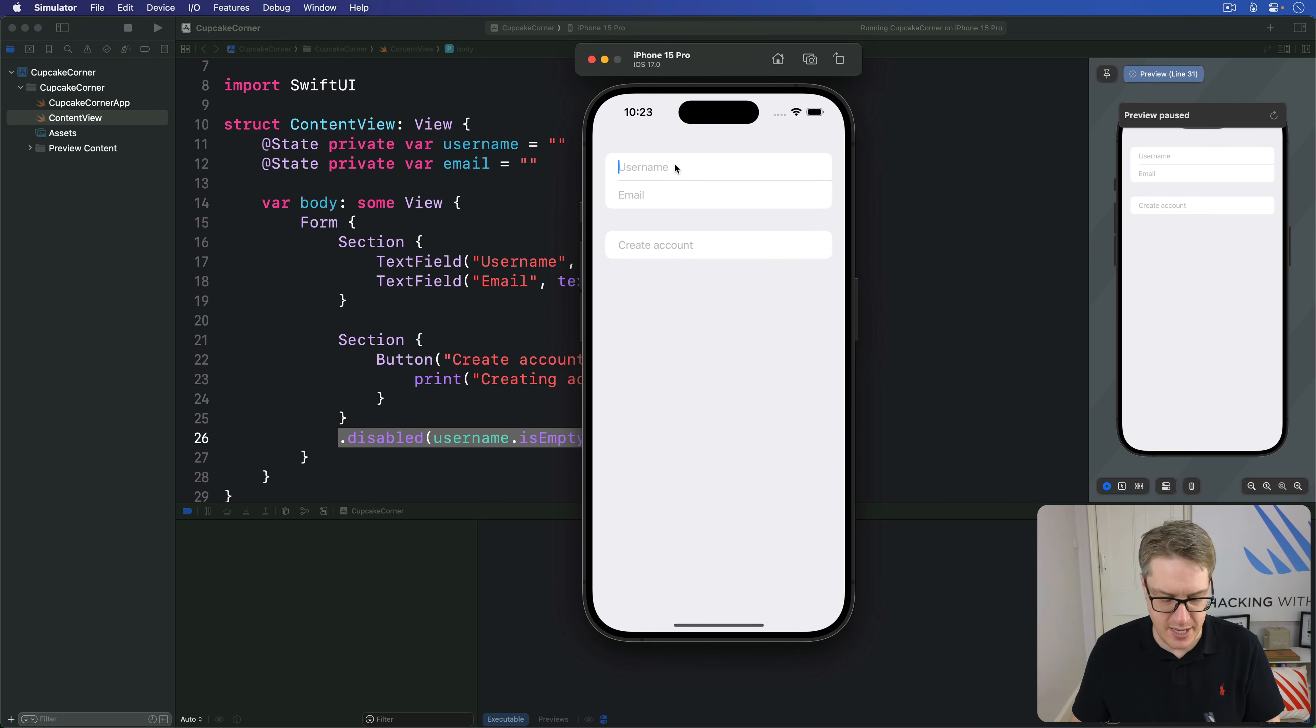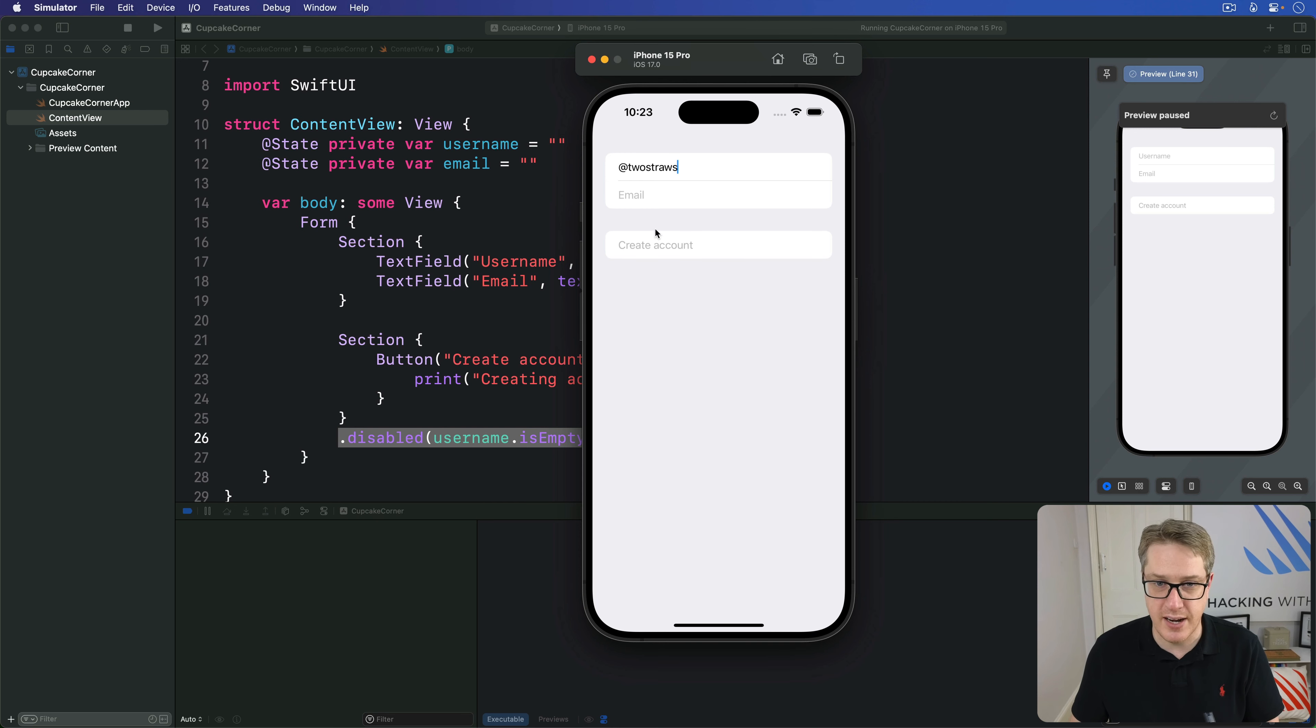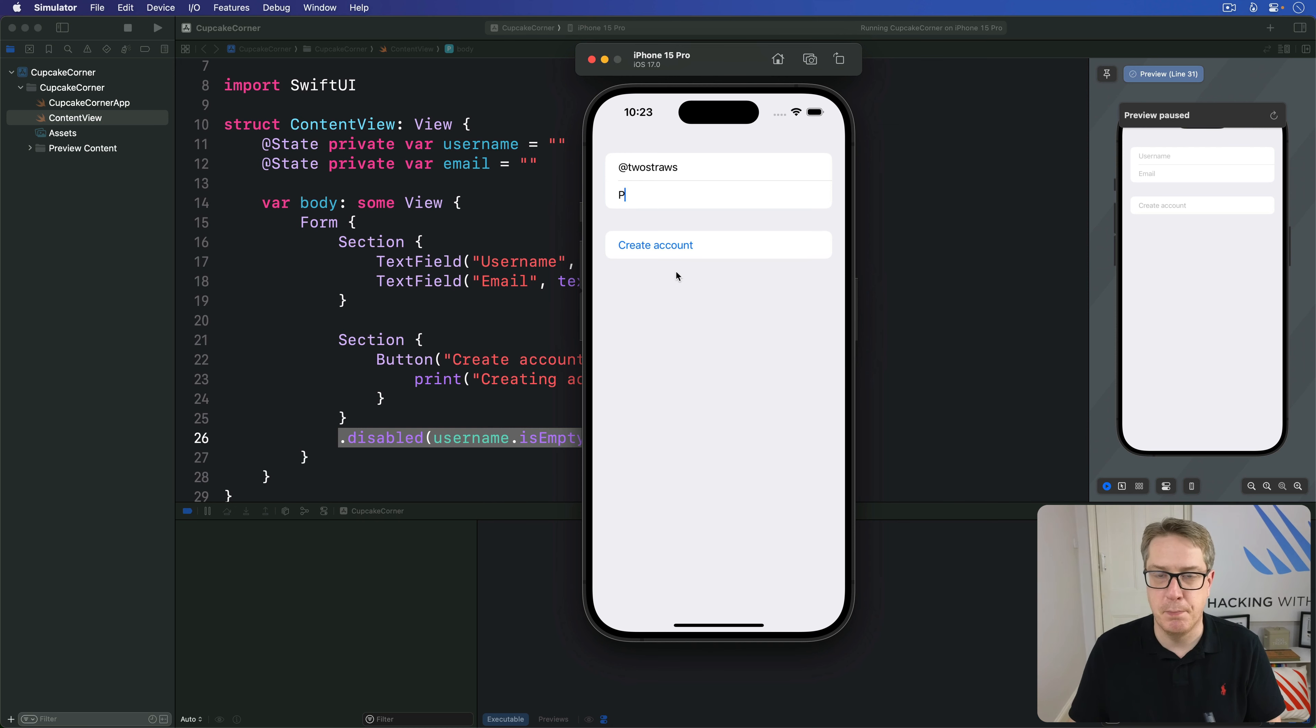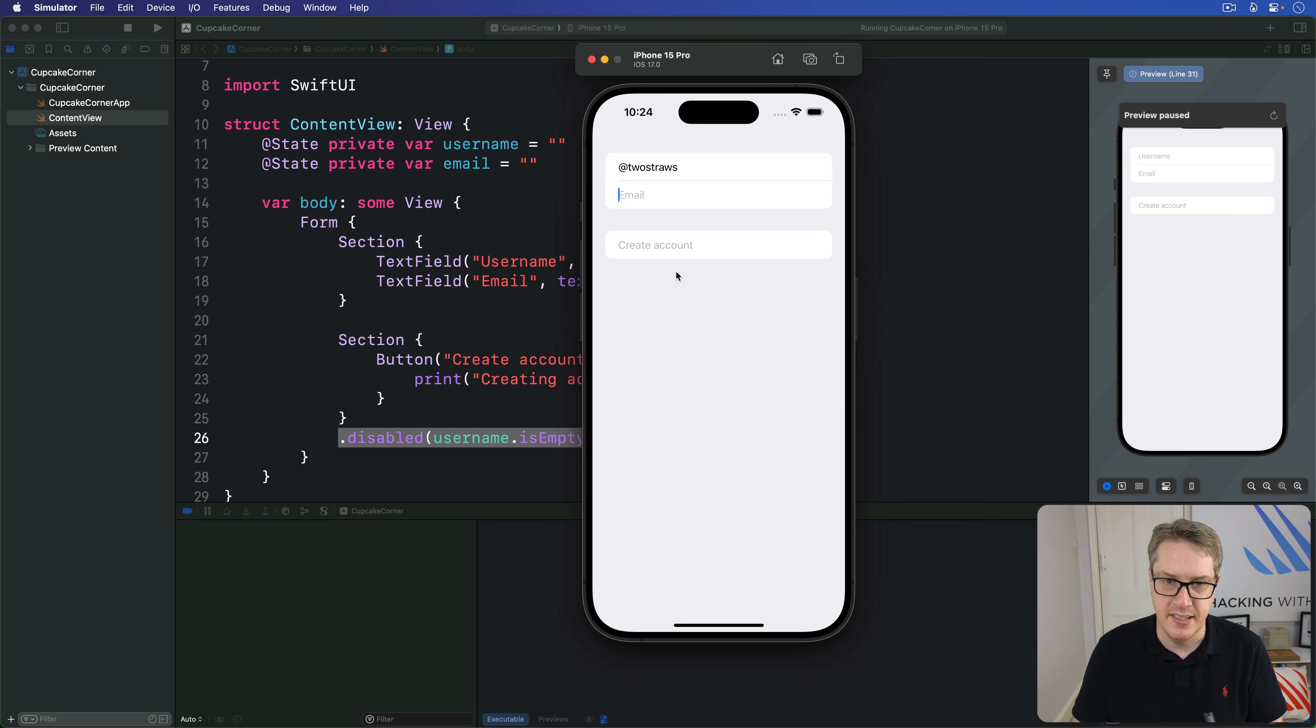Username. I'll say I am @twostraws. Still greyed out. Email. So I press one letter. P. Boom. It fills in create account. Obviously, in practice, you might have like a decent email address validation and so forth. But for now, you can see it works correctly, which is great.